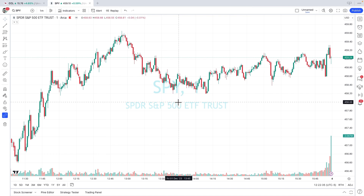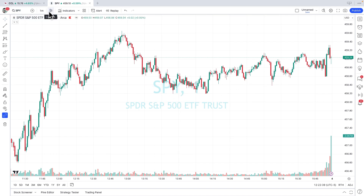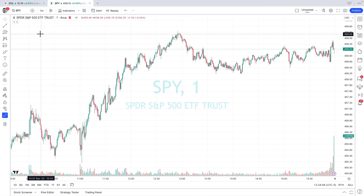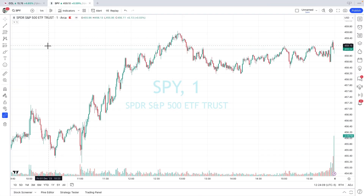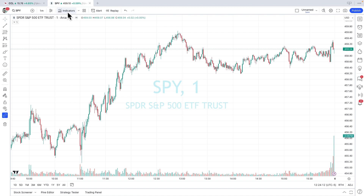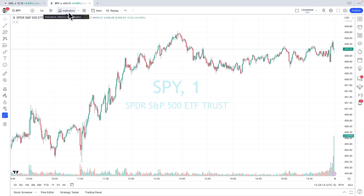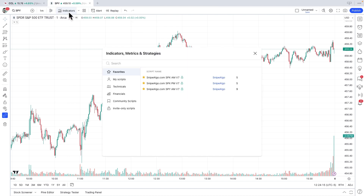It's just that simple. We've got the SPY chart, one-minute time frame, normal candles. Let's add our indicators. The way to do that is we go to indicators here, click on it, and you'll go down to your invite-only scripts to find SnipeAlgo.